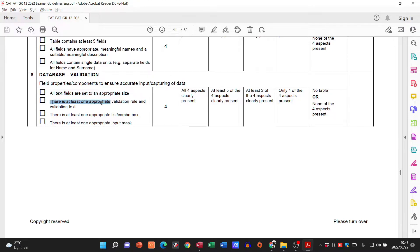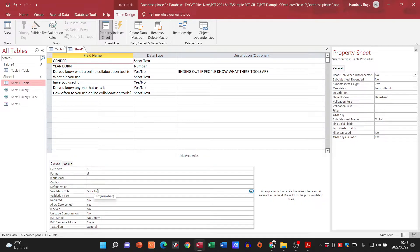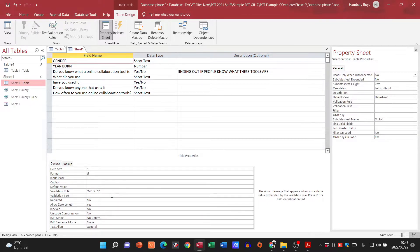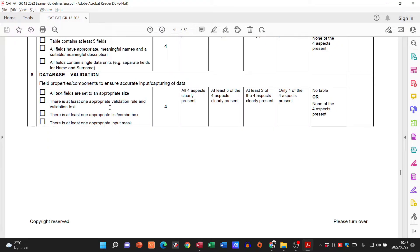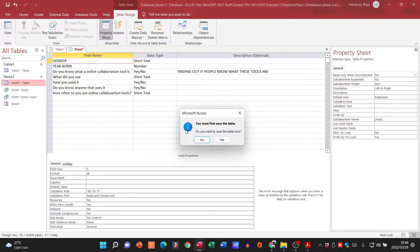There must be at least one appropriate validation rule and validation text. For gender, you can put in a validation rule of 'M Or F', and then set your validation text to 'Male and Female only.' That covers the validation rule requirement.